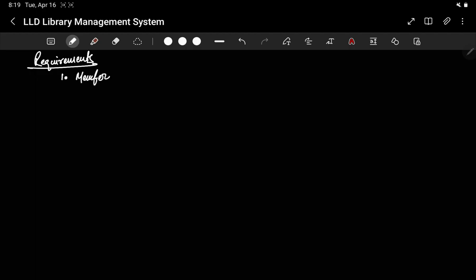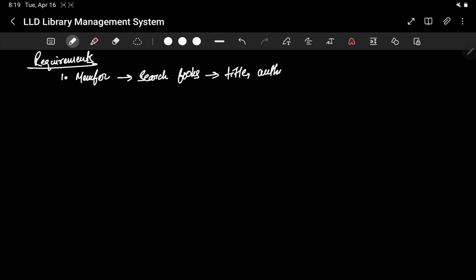So let's start with requirements. The library management system is a very popular system — we've all used a library at some point. So let's list down the requirements. The first requirement is there should be a library member. What can a member do? A member should be able to search books — search by title, by author name, or by category.